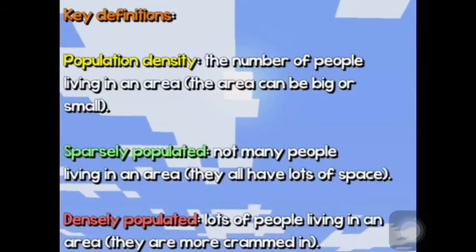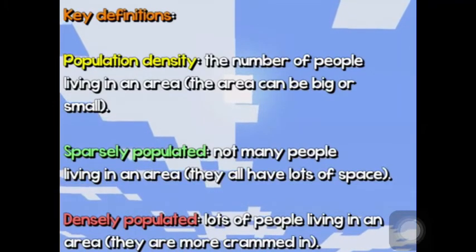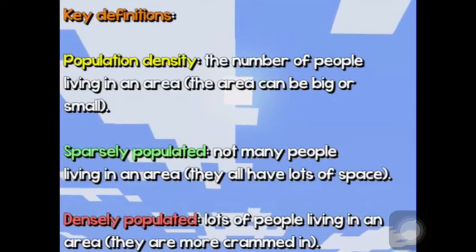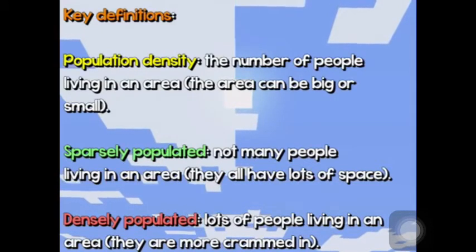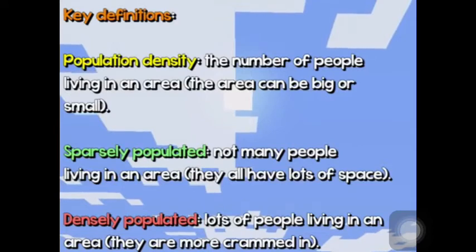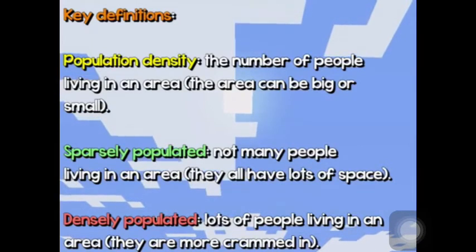Here are our key definitions. Population density: the number of people living in an area — and that area can be big or small. Sparsely populated: not many people living in an area, so they all have lots of space. Densely populated: lots of people living in an area, more crammed into the space.